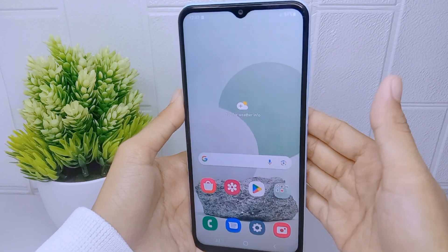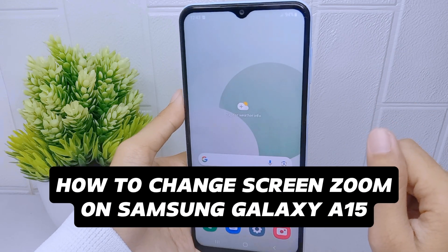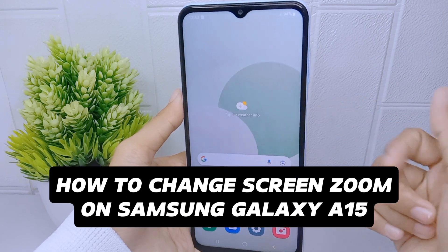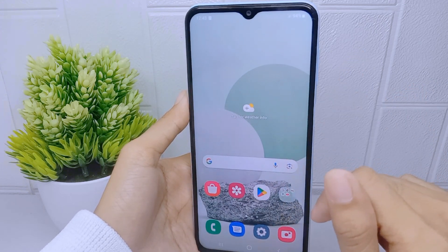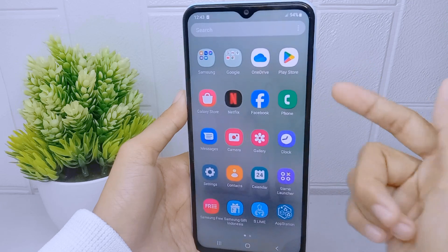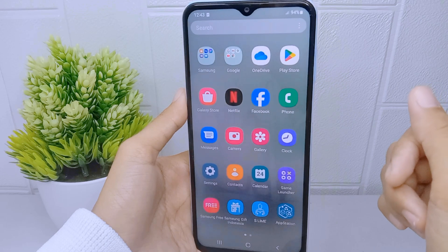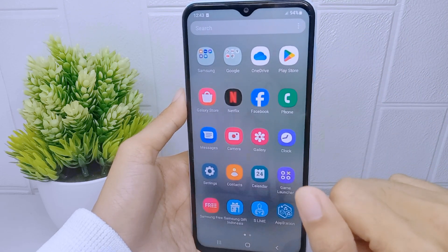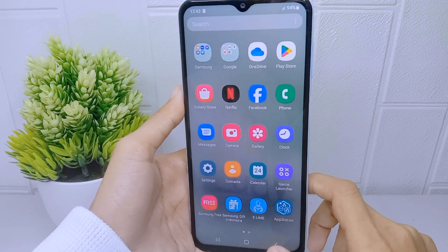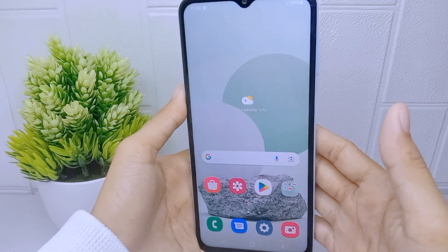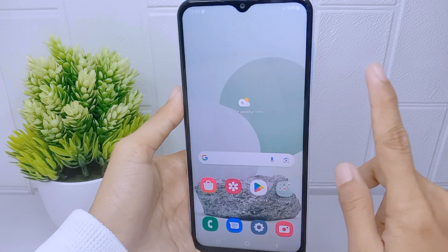Hello everyone. This is a tutorial on how to change screen zoom on a Samsung Galaxy A51 device. It's worth noting that adjusting the screen zoom may affect the overall layout and appearance of the user interface, as elements are resized accordingly. Therefore, it is important to find a balance that suits individual needs while maintaining a user-friendly and visually appealing interface.